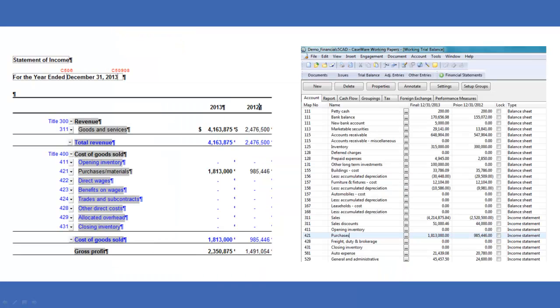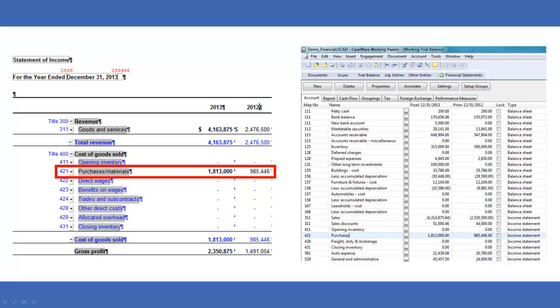As you can see in my Statement of Income, there are many lines populated with data, and each is pulled from the trial balance mapped to the particular mapping number.